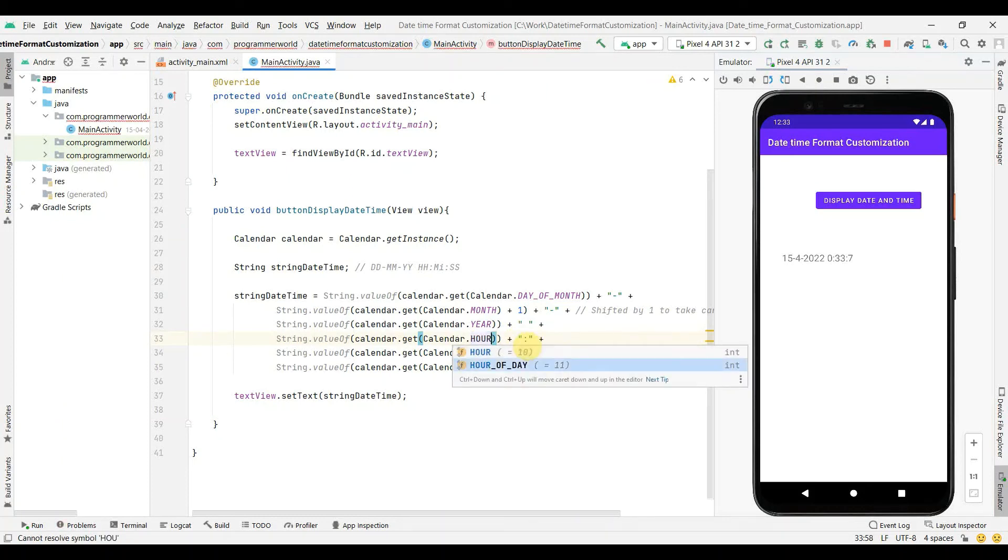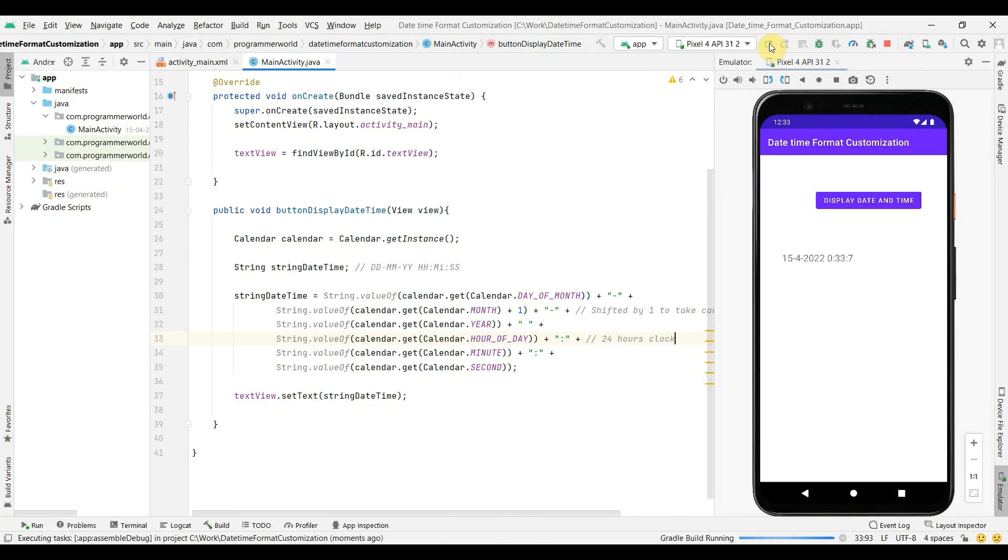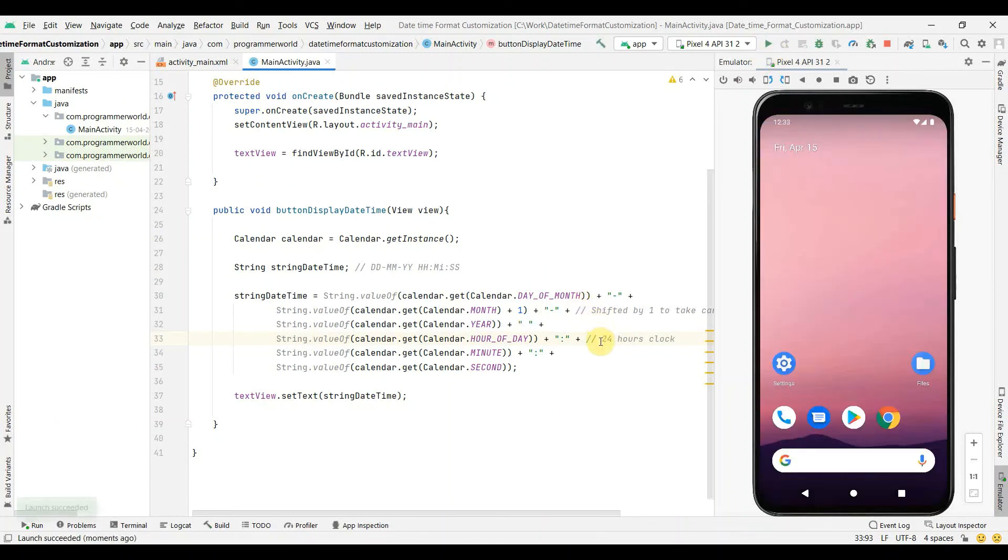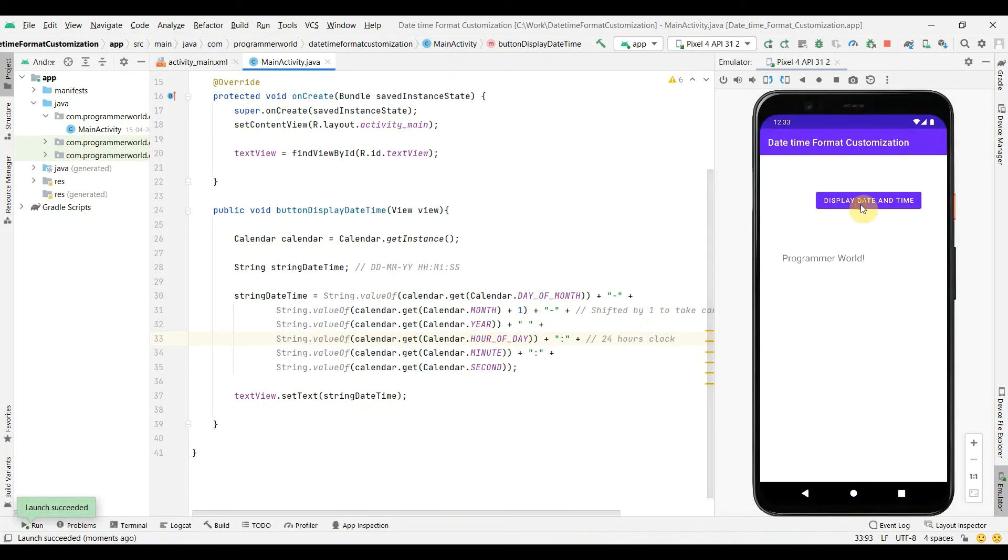So to change it to 24 hours we should use this hour of the day. So I'll just make a comment here also: 24 hours clock. And I'll rerun and see what happens. So most likely it will give now 12. So yeah, so I think this is what we should have preferred, perfect. So if we can see, now it has come as 12:33:48 seconds.